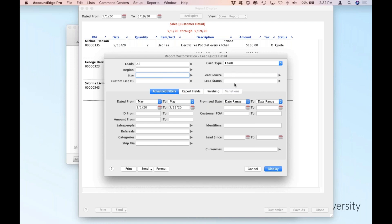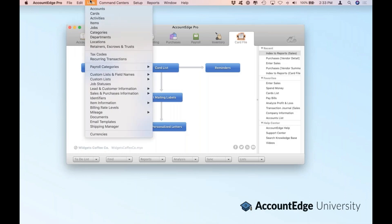You'll also see our lead status and lead source dropdowns — you can create different versions of this report. You can also filter by transaction ID, a specific amount range, a specific salesperson, referral source, categories, or even the way you ship something to a customer. On the right side, you'll see identifiers. Identifiers is a feature that's been in AccountEdge for decades, and it's a really great way to use them for reporting filters. Now that you've seen where the filter is on one specific report, let's talk about identifiers.